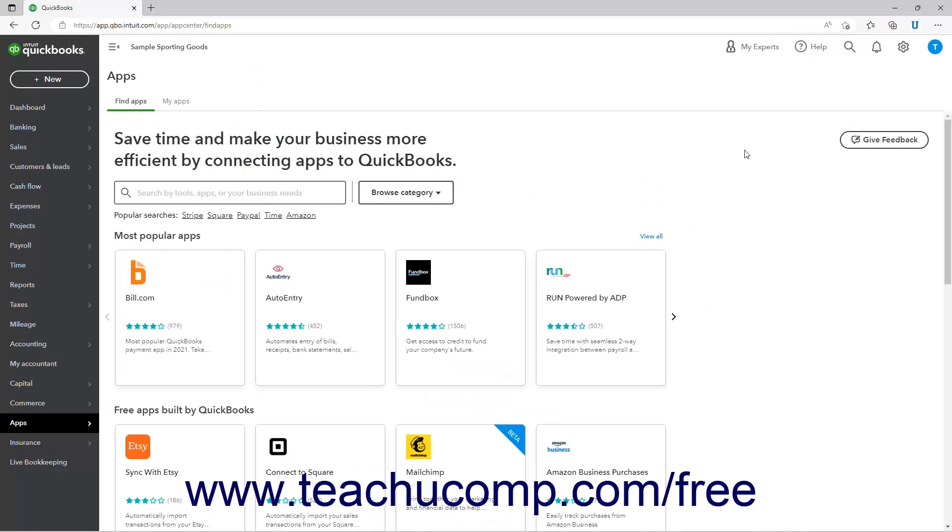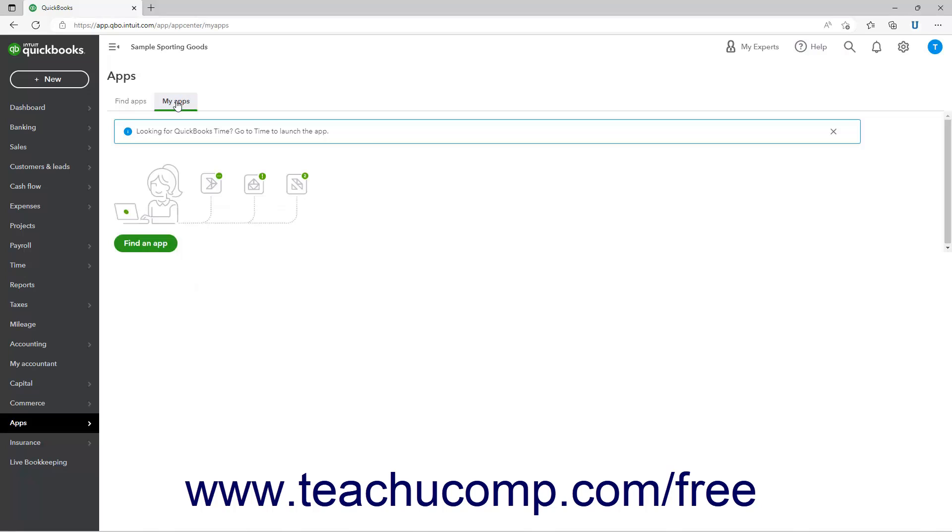After you install an app, you can then click the My Apps tab at the top of the Find Apps page to view and manage the apps you have installed.